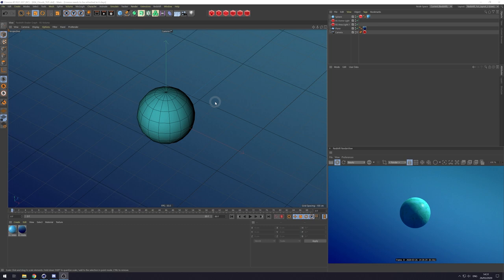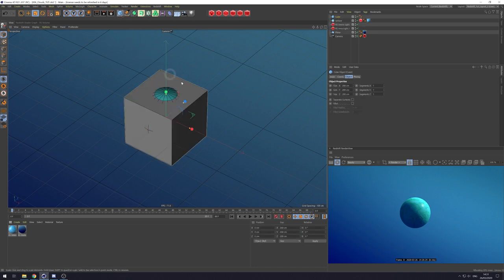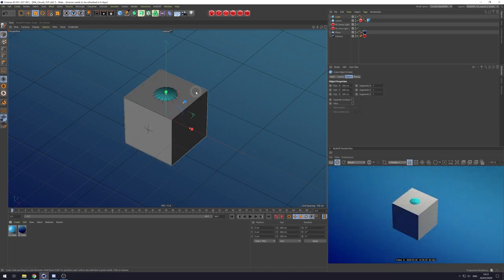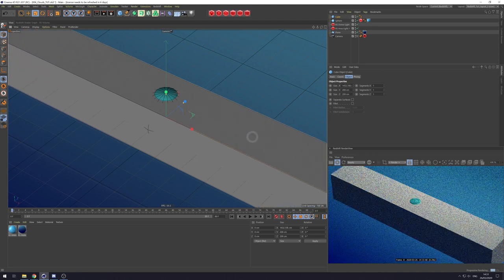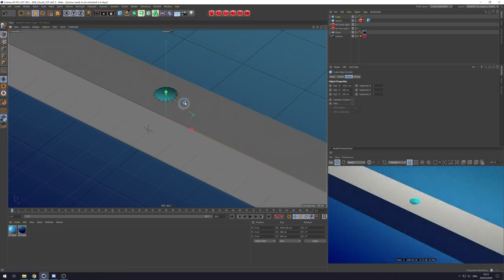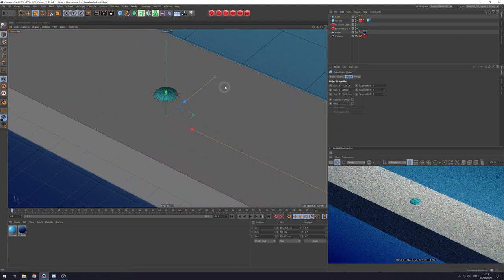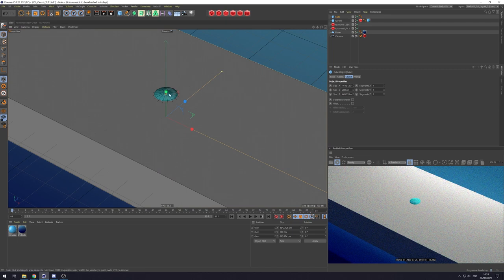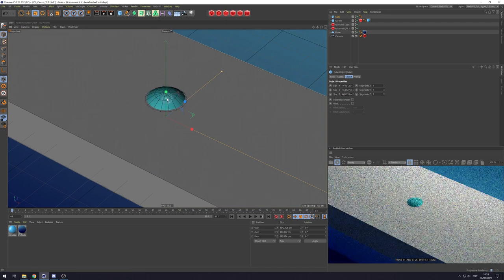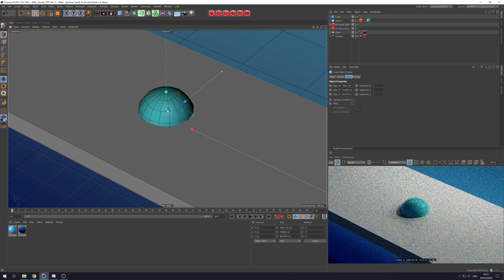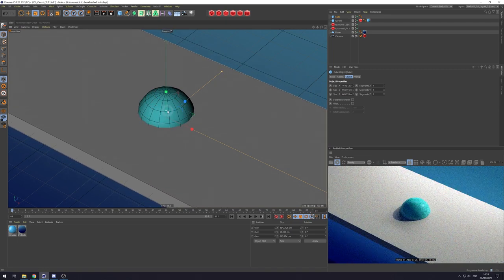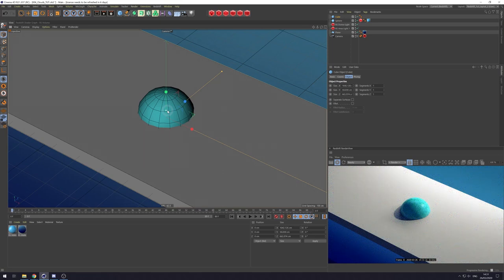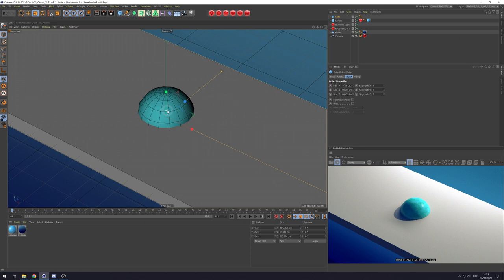Now the first thing we're going to do is come over here just grab a Cube Primitive. Let's stretch it out along the X and then along the Z and we squash it down its Y like so. Now this is just going to be the basis for our volume. We're going to be displacing and deforming this cube, putting it in a Volume Builder and then using some shaders to then affect it even more.